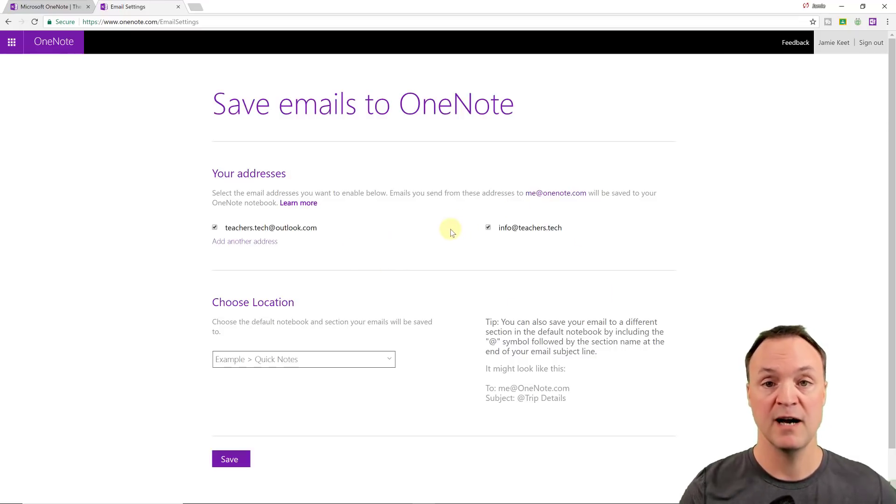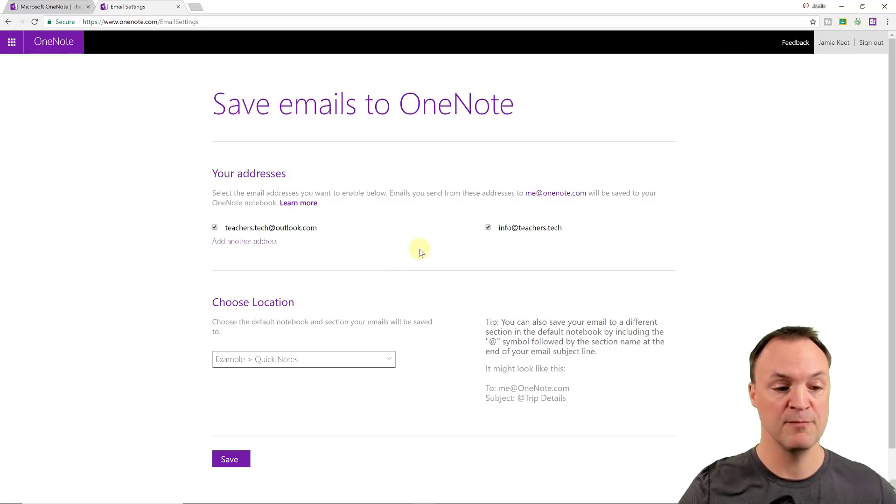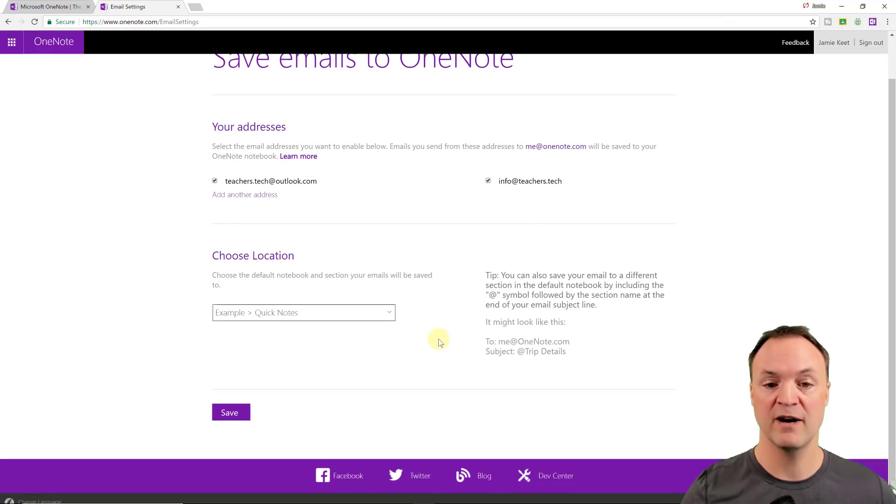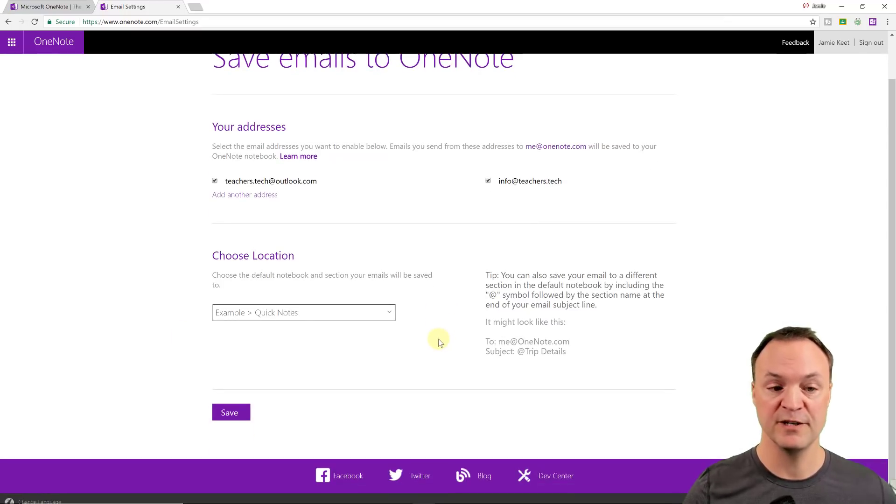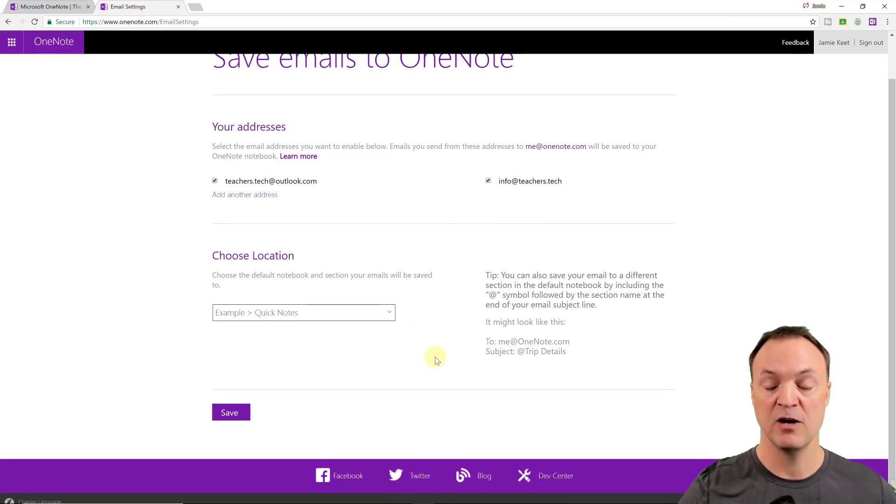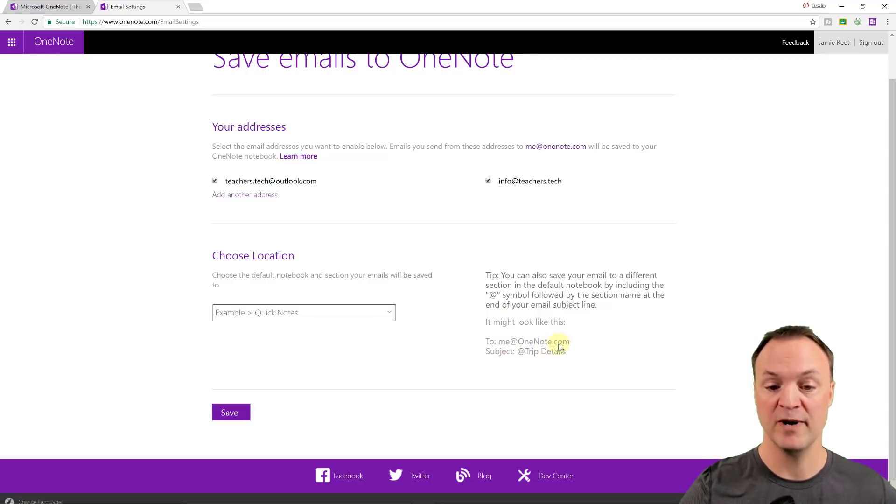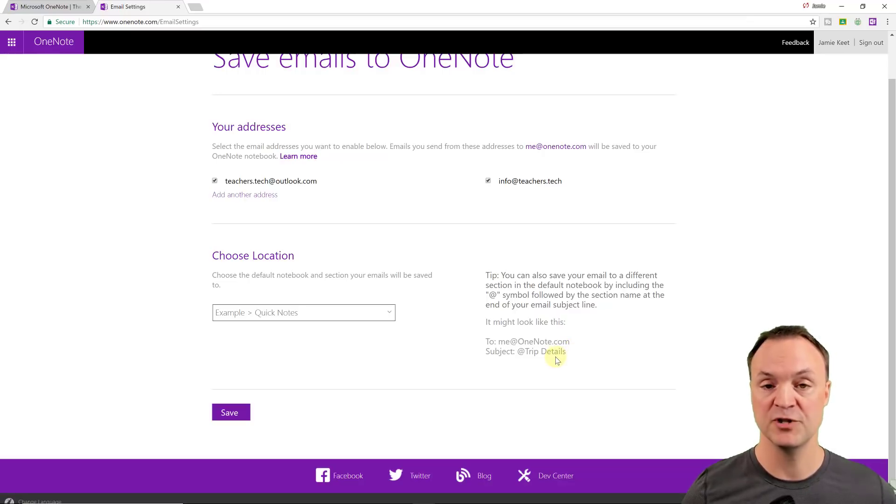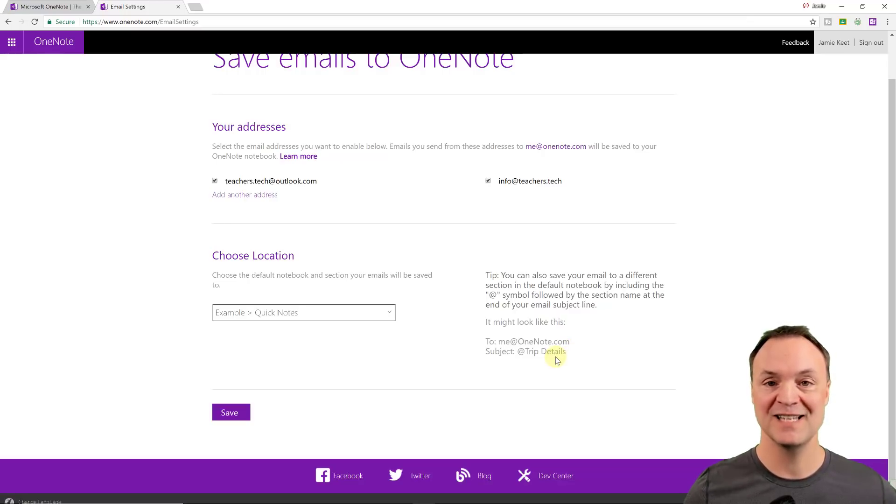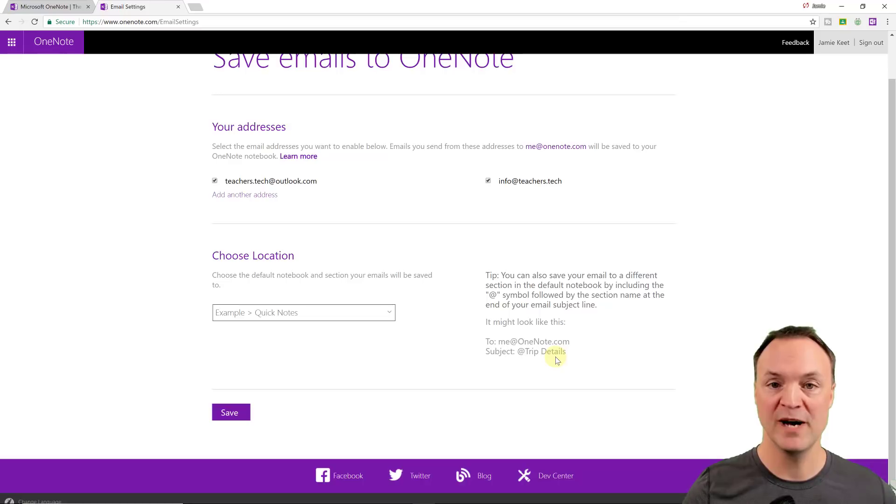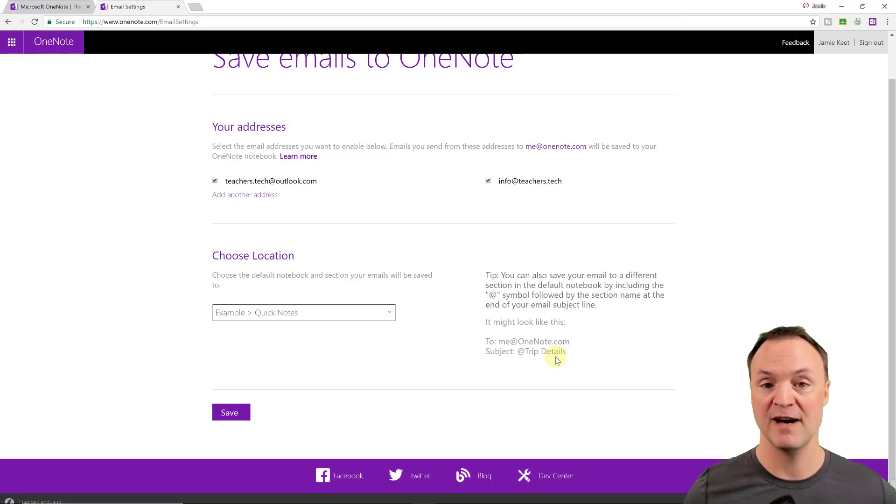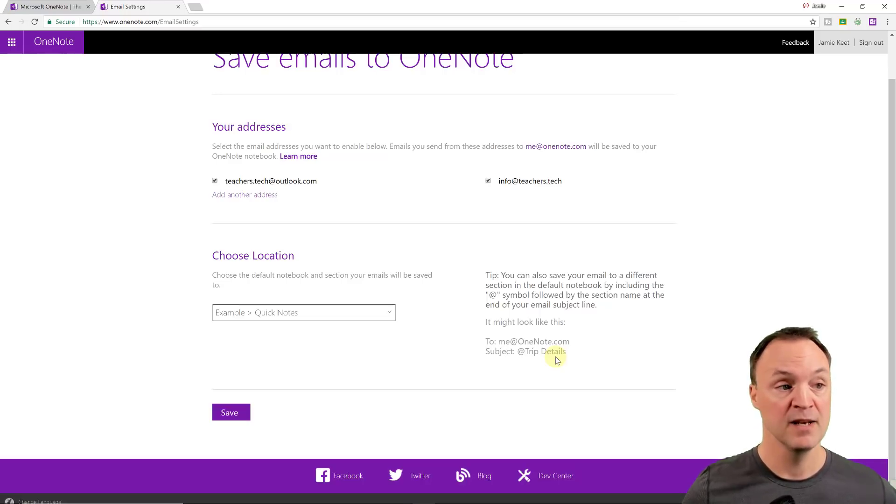I choose my location where I want this to be sent to, what part of the notebook I want. And then all I do is when I go to the email, I just have to type to me at OneNote.com and I can put my subject like normal, and then it's going to send that email into my OneNote on this. And then you have those organized there too.